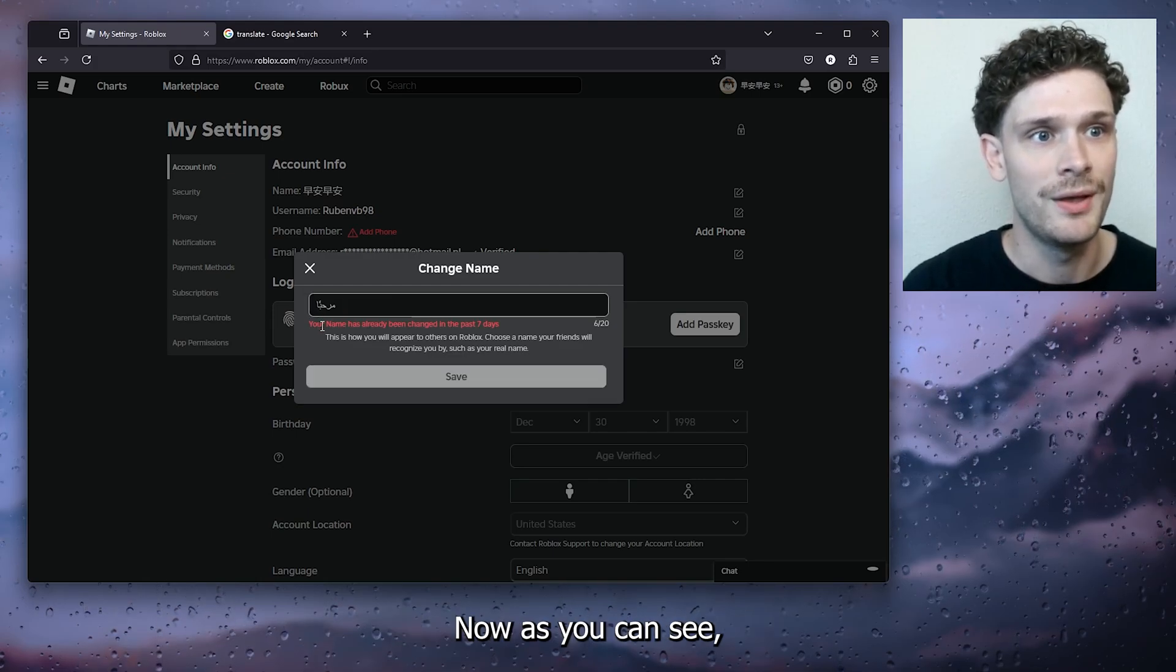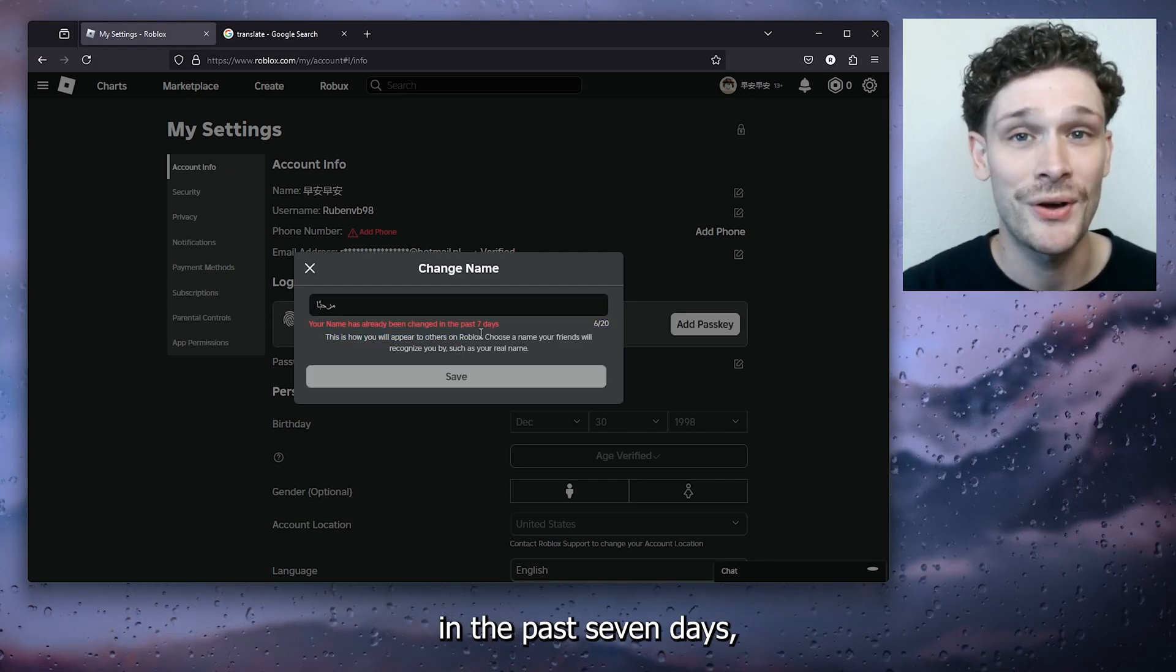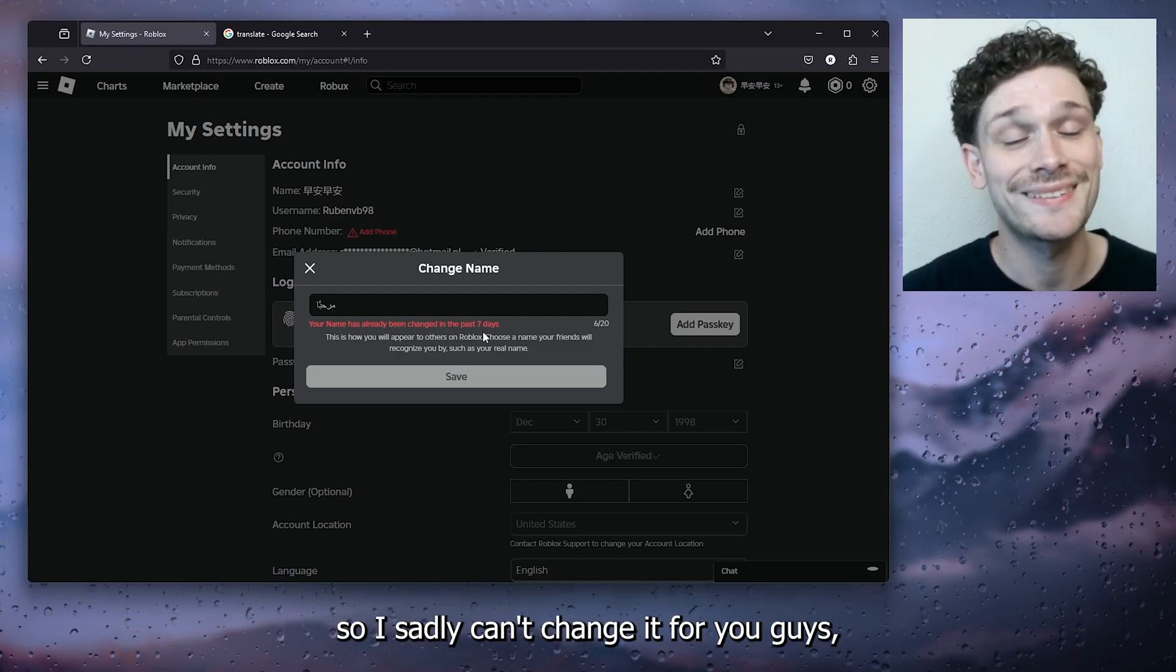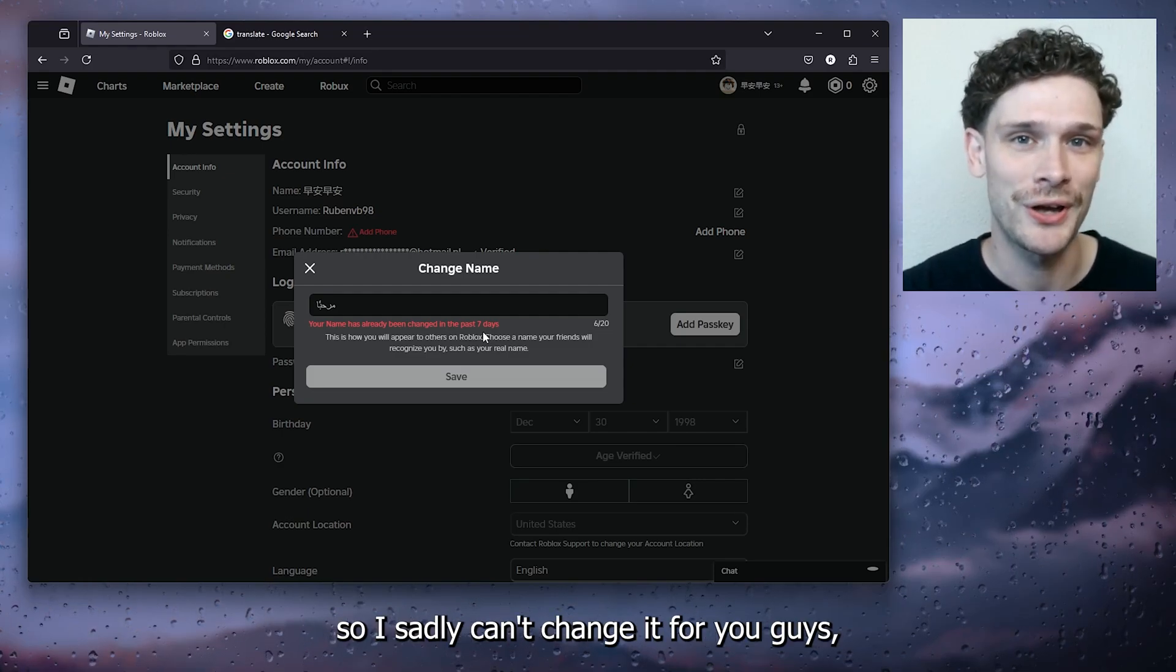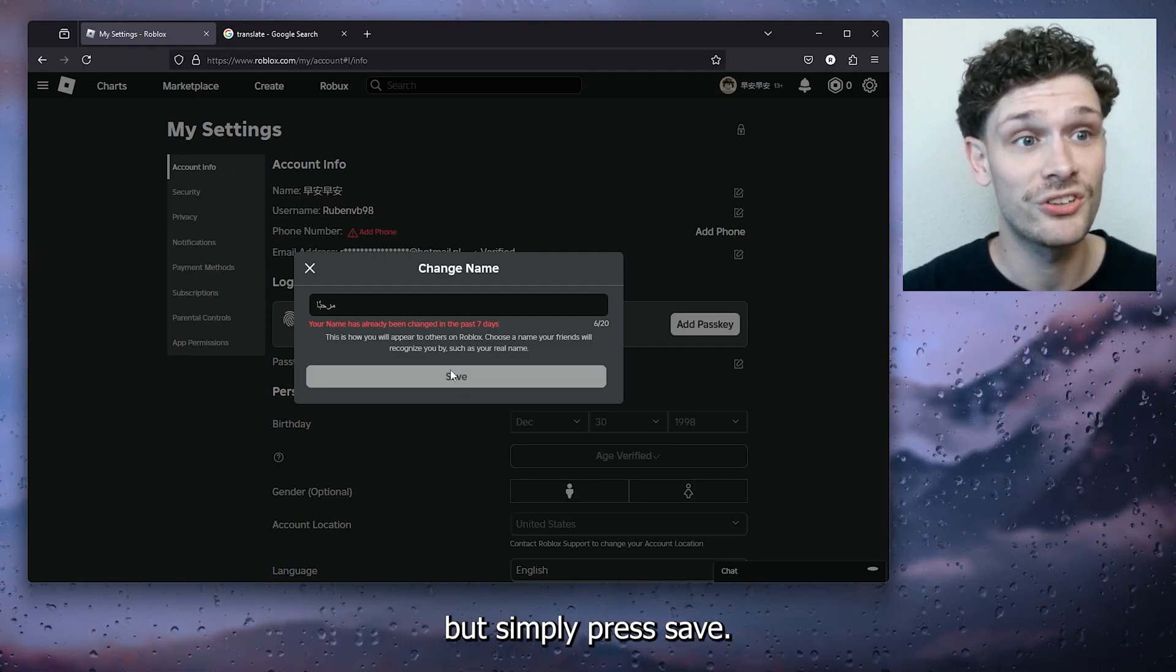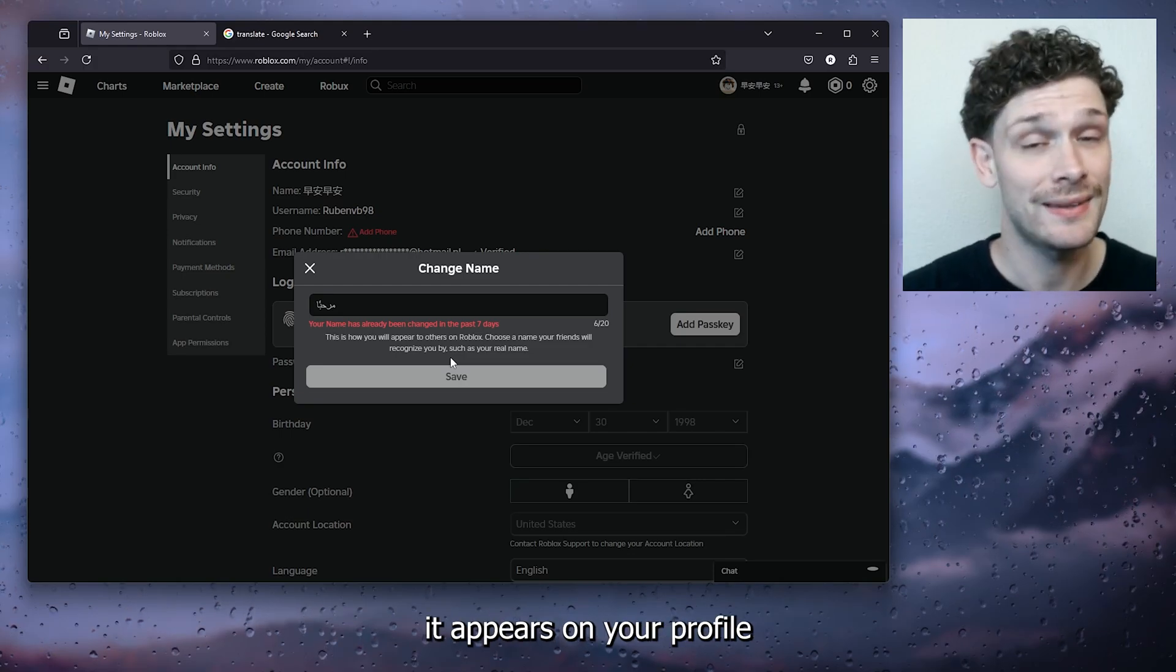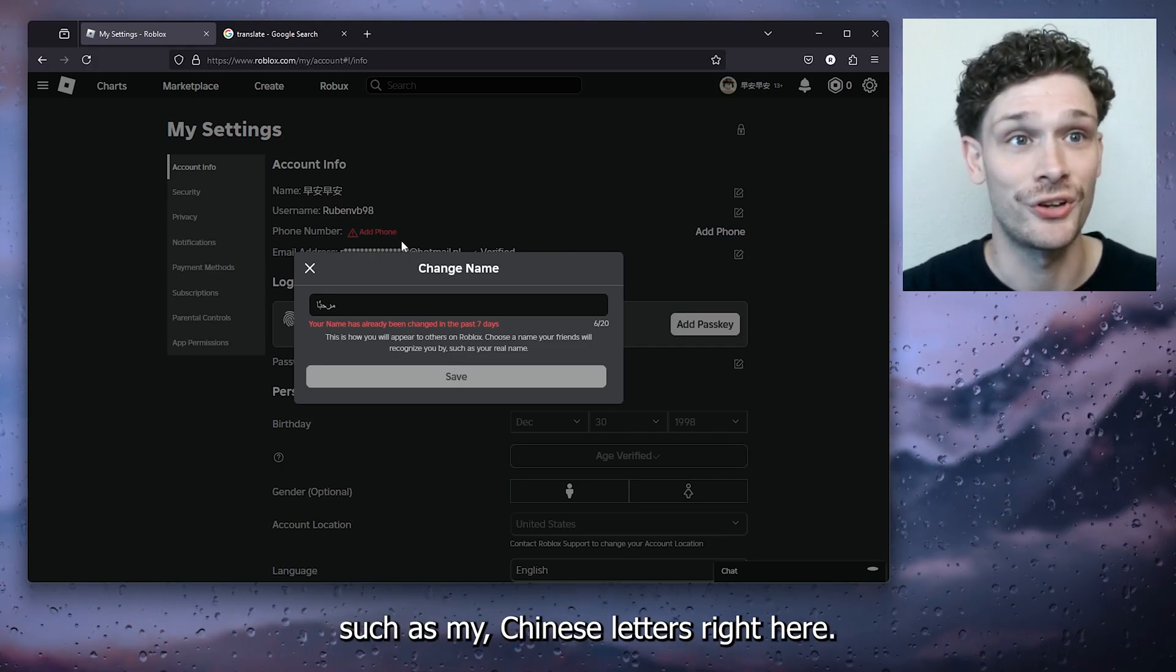Now as you can see, my name has already been changed in the past seven days, so I sadly can't change it for you guys. But simply press save and from there it appears on your profile, such as my Chinese letters right here.